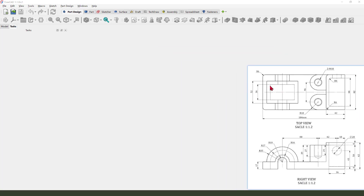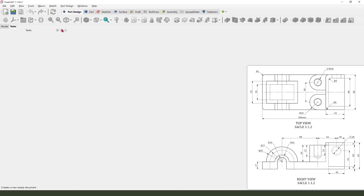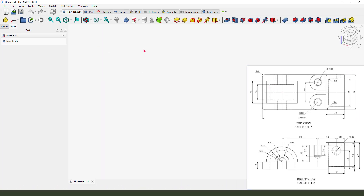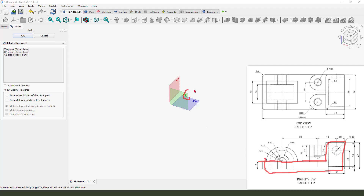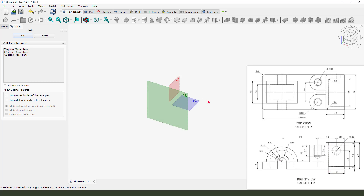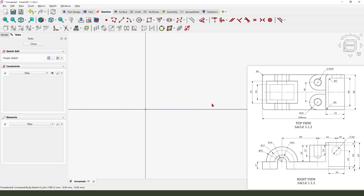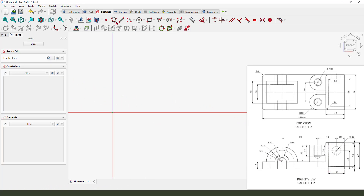First we need to create a new document and create a new sketch. So first we need to create this profile, so we need to select the XZ plane, then create the sketch.